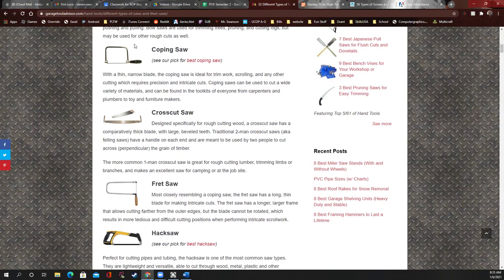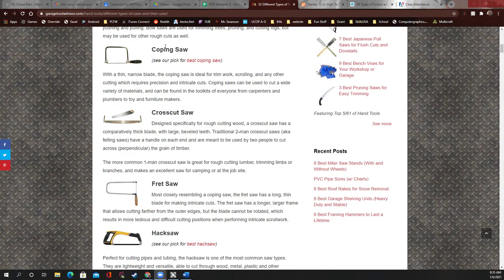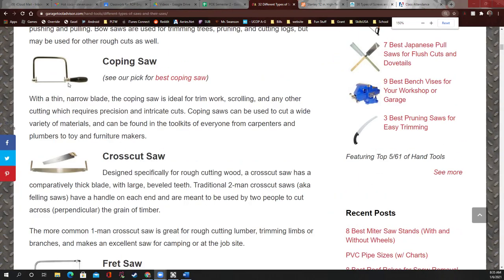A coping saw — I don't have one in my class, but it's probably very useful. The cool thing about it is the blade is really thin.